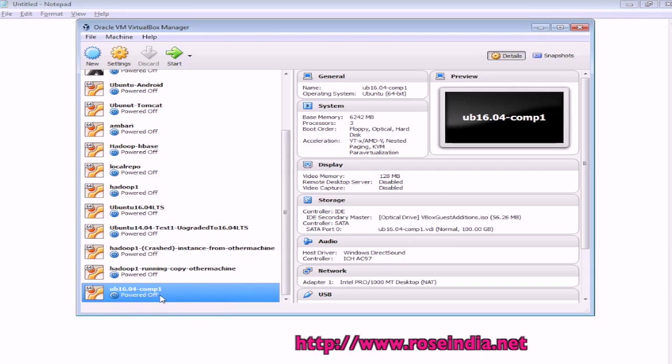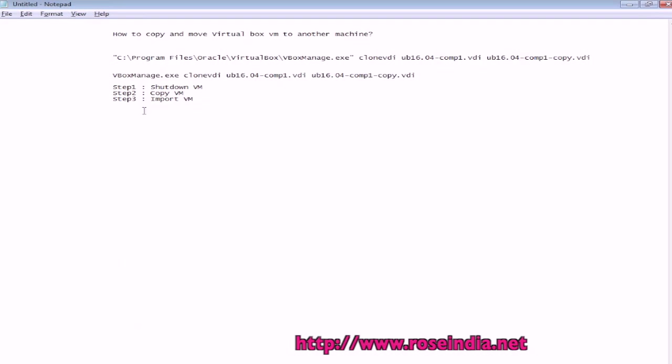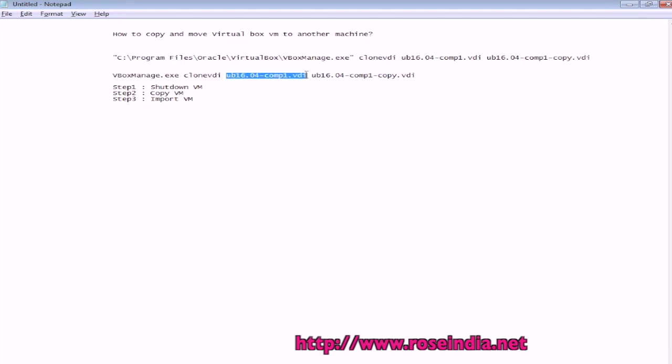I already shut down it and the second step is to copy the VM and then import. To copy the VM you can use the VBoxManage.exe then clone VDI and the original VM and its copy.